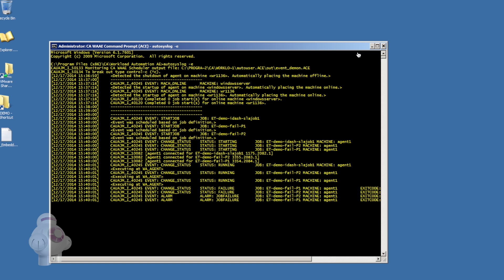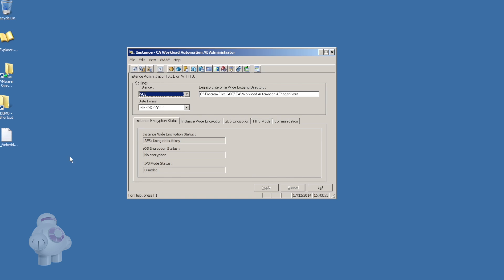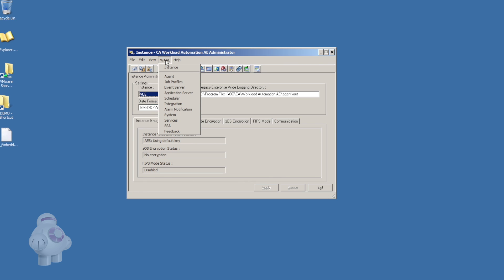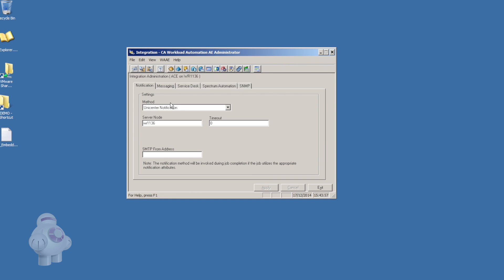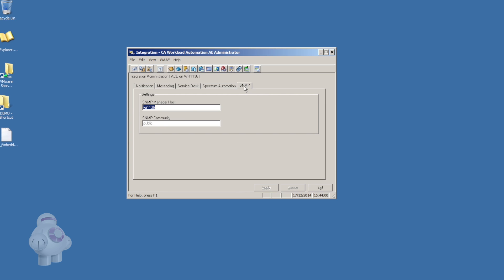Some examples of Autosys alarms are job failure alarms, max run alarms, and chase alarms, but there are many more. In this example, we are running CA Workload Automation, Autosys Edition, version R11.3.6 on Windows, but this functionality is identical when running Autosys on Unix or Linux.